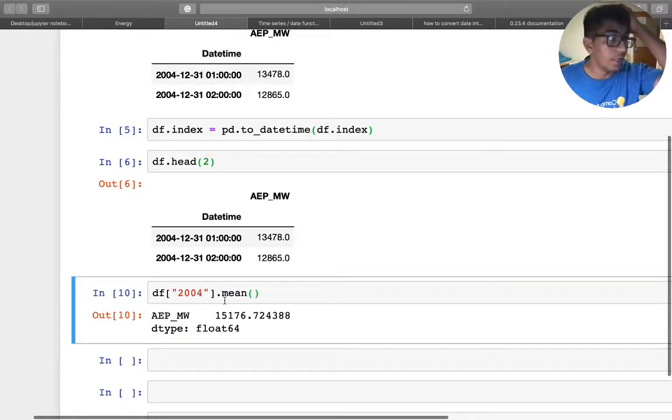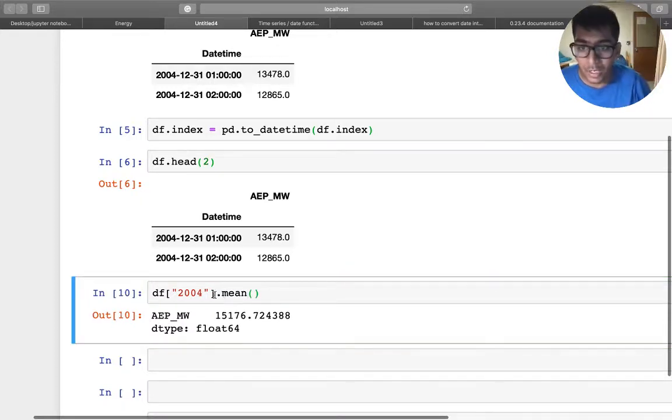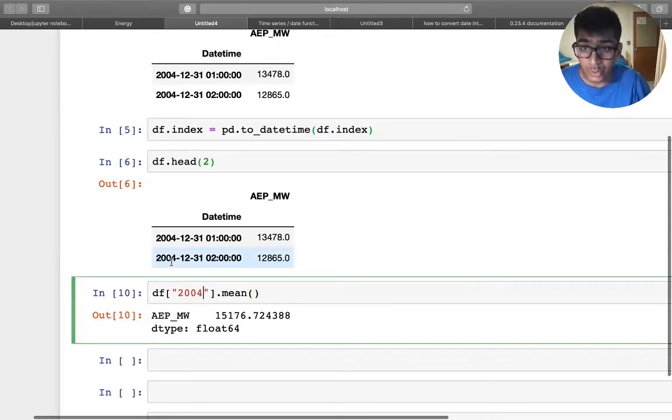So you can do this, but if you also want to see like you want to specify a date range, so you can say like this, so from this day to this date range.